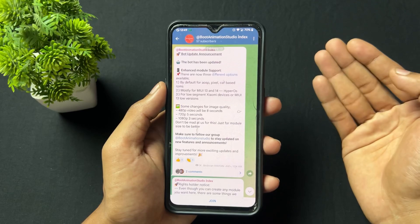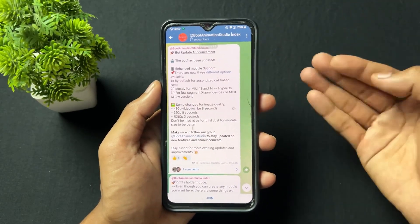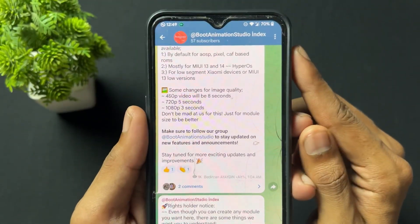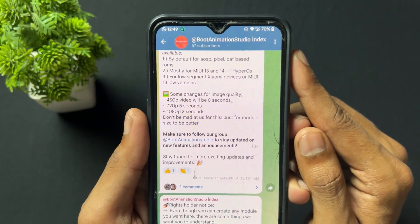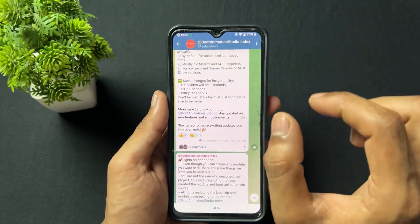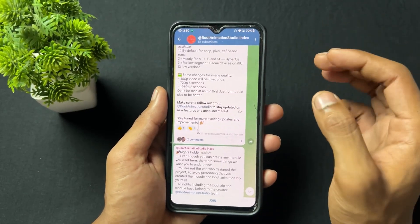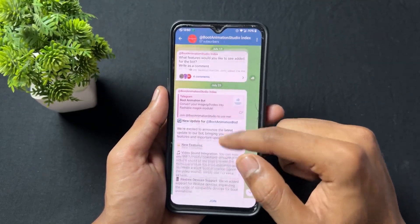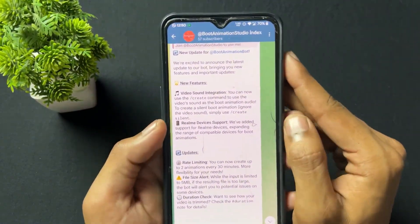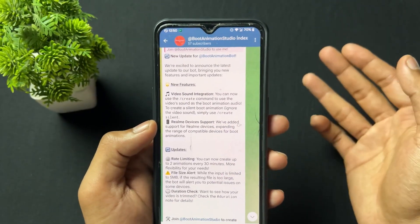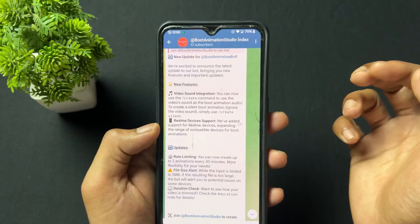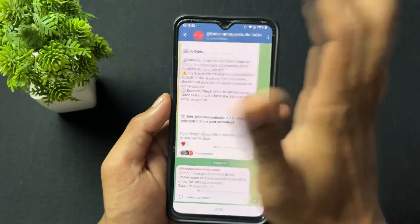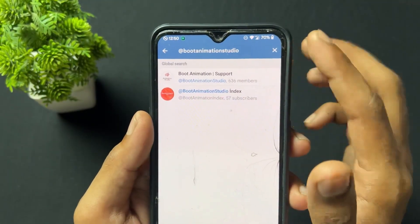There are also resolution-based timing rules: if you upload a video at 480p you get around 8 seconds of output, and at 720p you get around 3 to 8 seconds. The output timing depends on the resolution, so use lower resolution videos. You can also get audio output included with the boot animation.